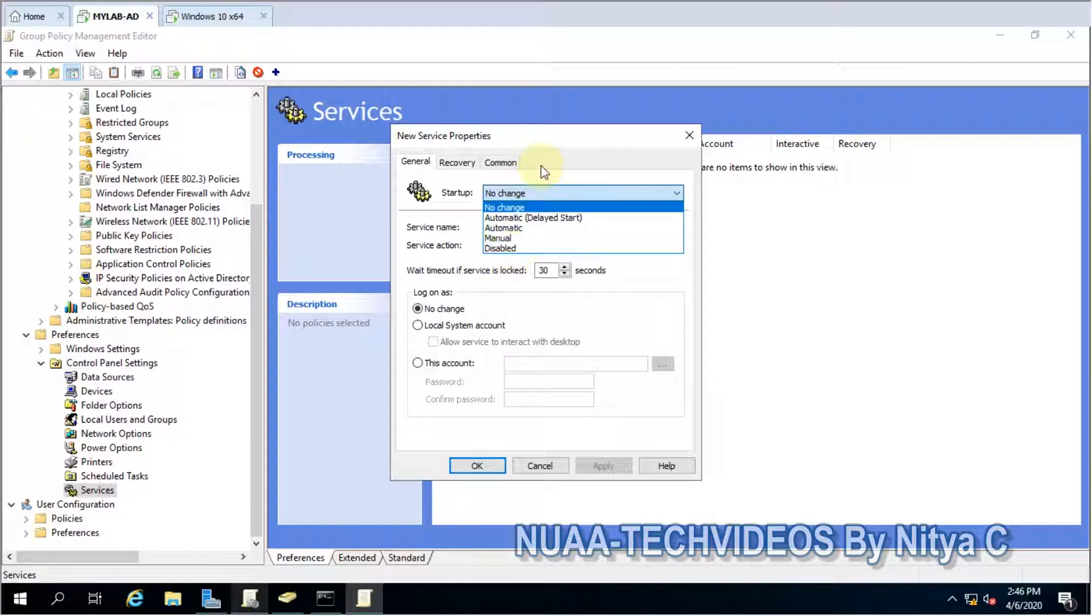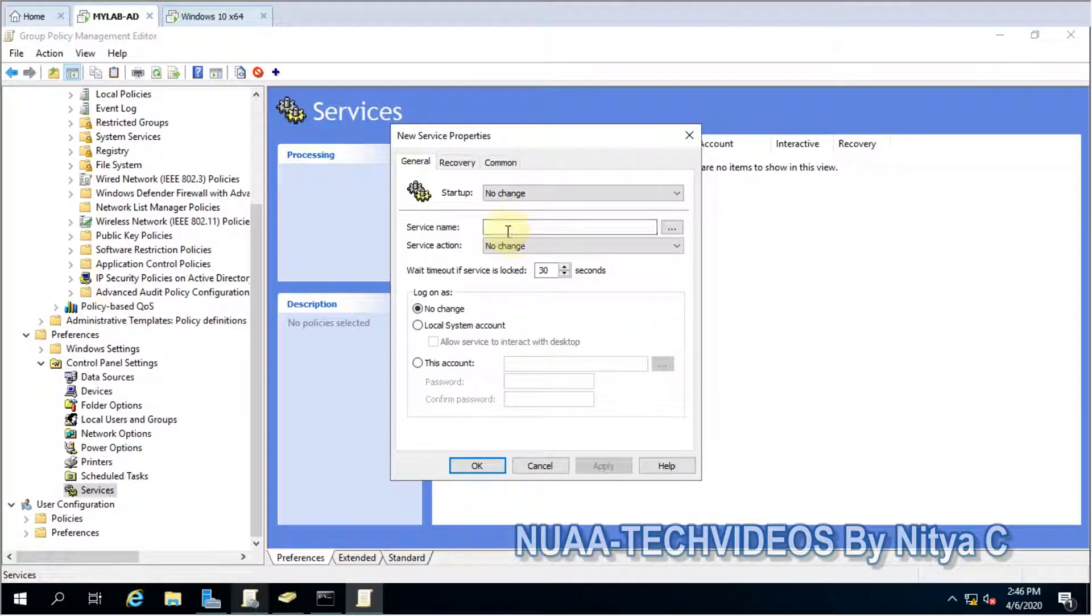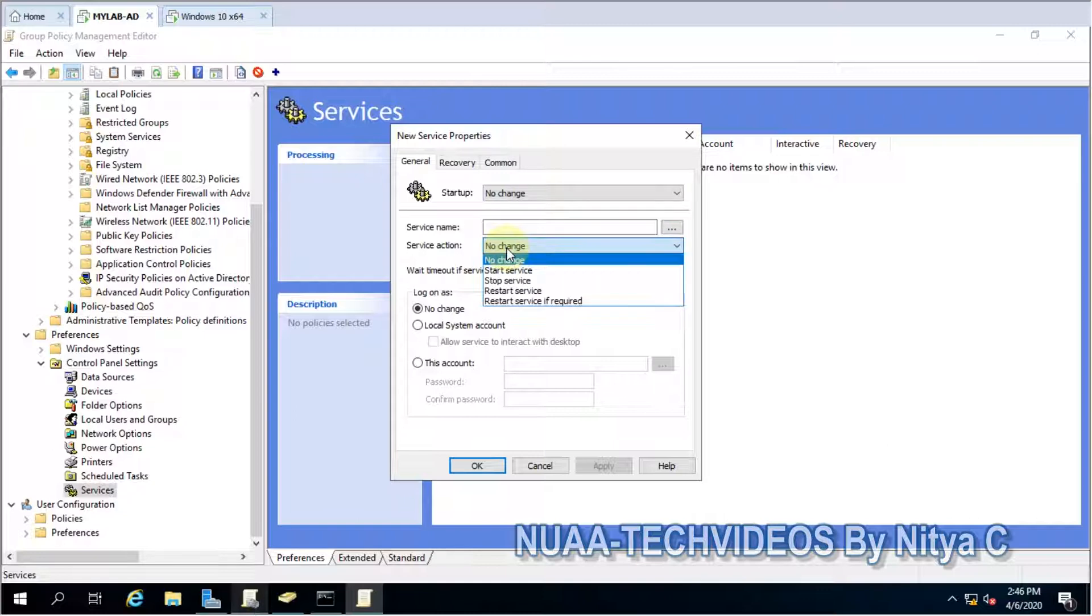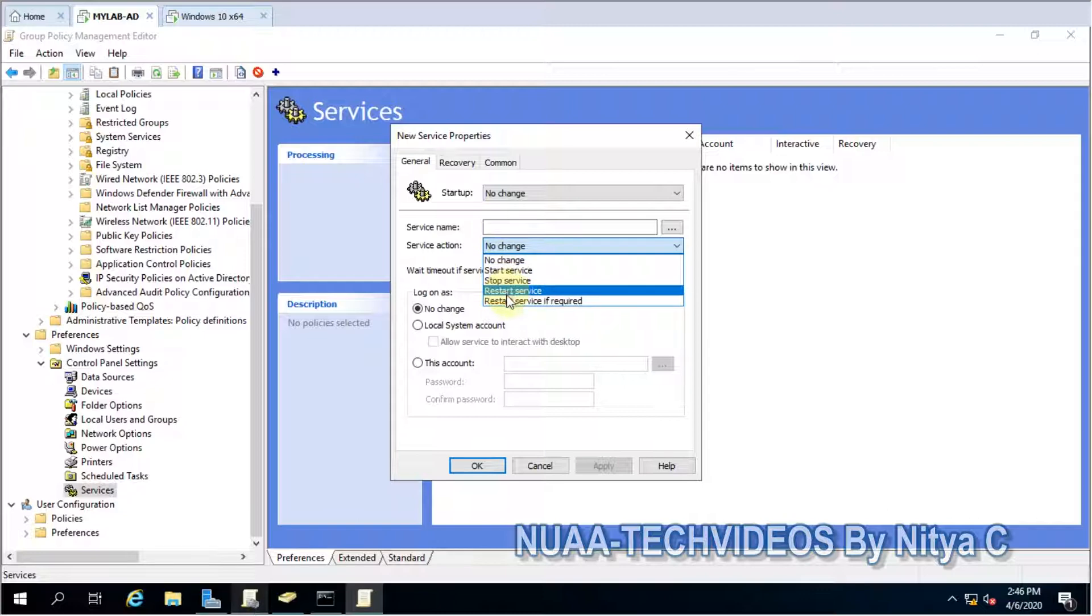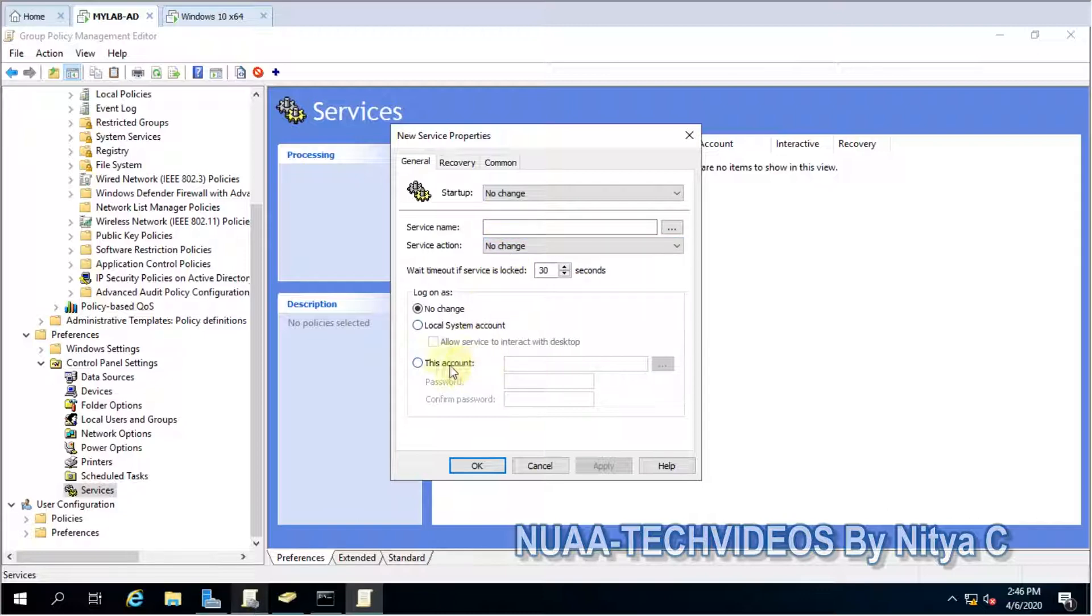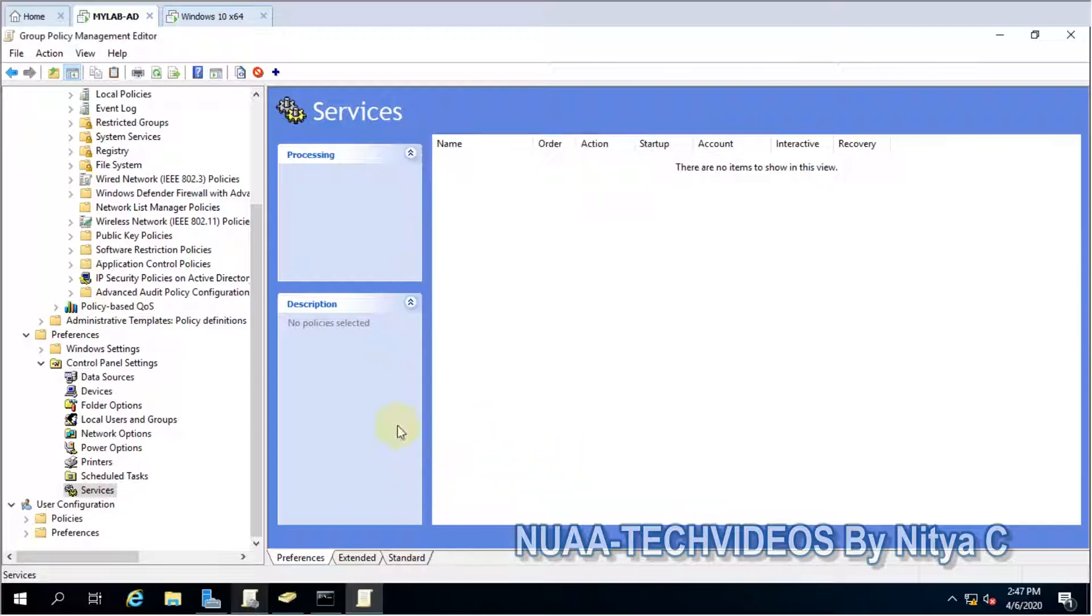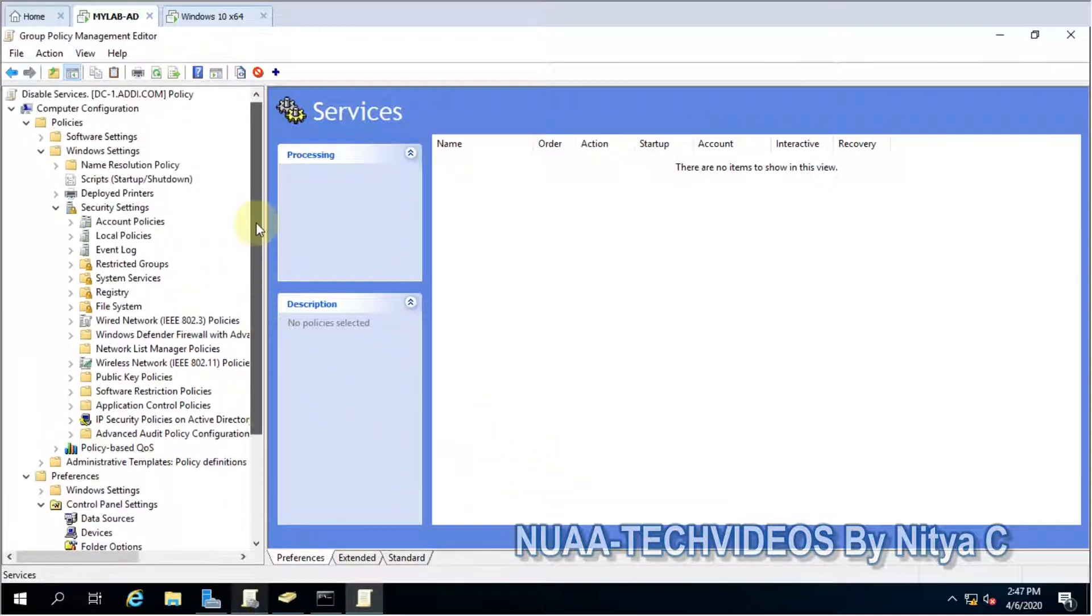Give the service name. Here when the system starts, what should be the action. And if you have any application, you can define the password as well. So this is how we can control it.